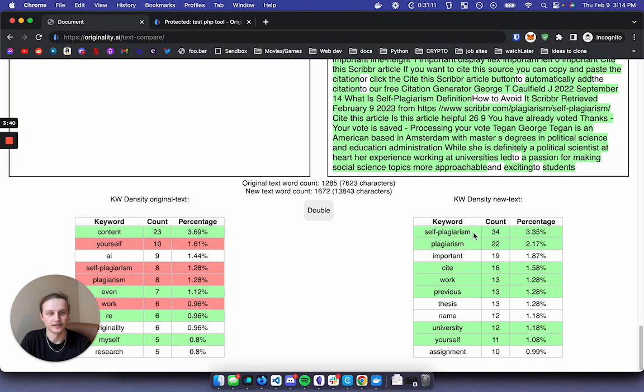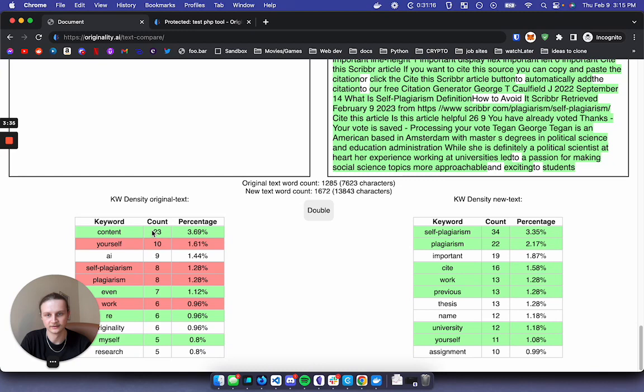The green indicates an increase of this keyword versus the original text in this case, and then vice versa.